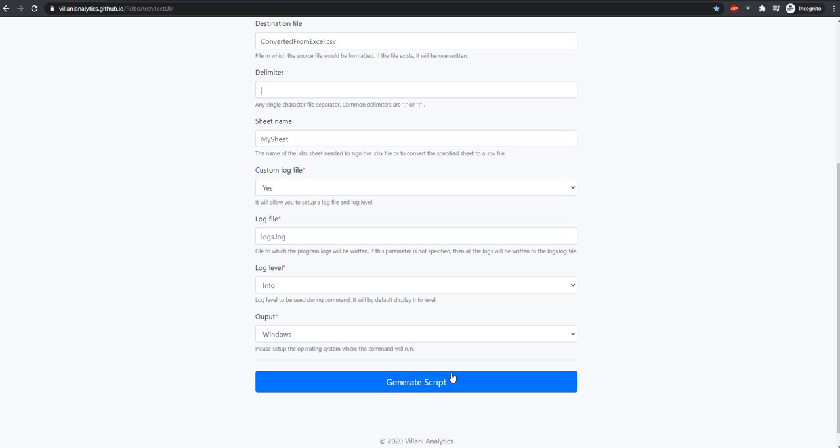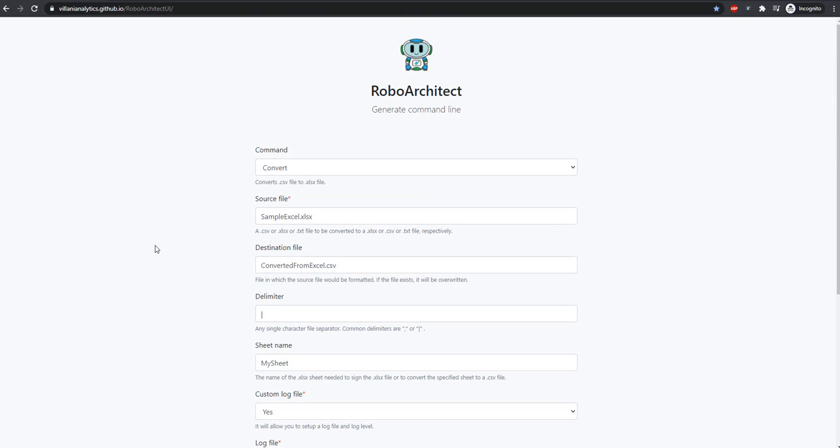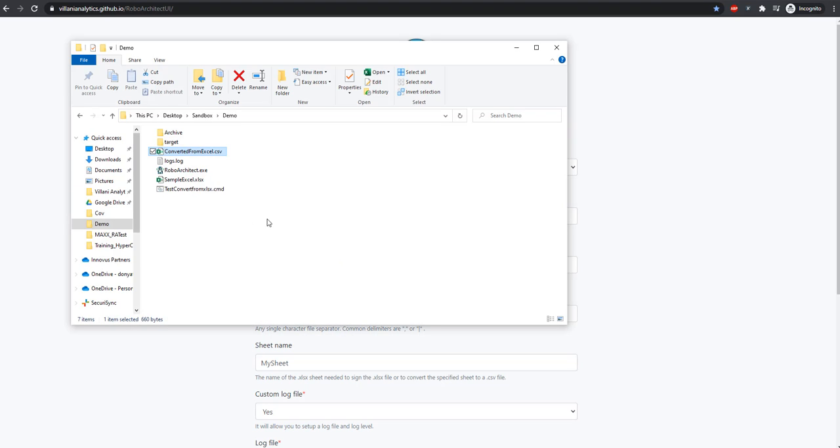Once we click generate script, we'll get a download of the script file, which we can run similarly to what we did in our demo.